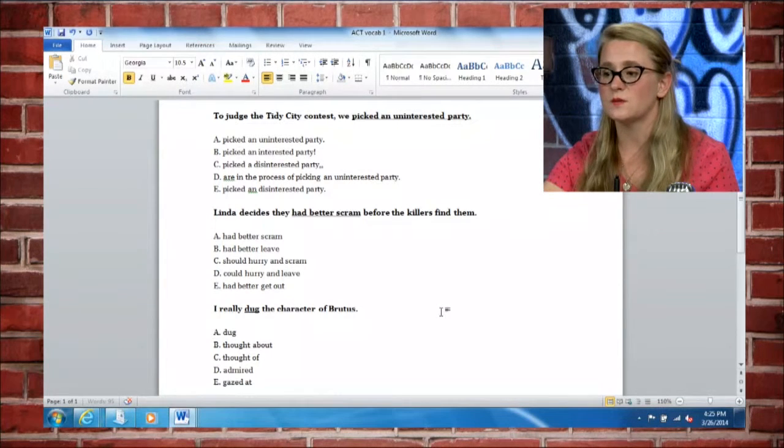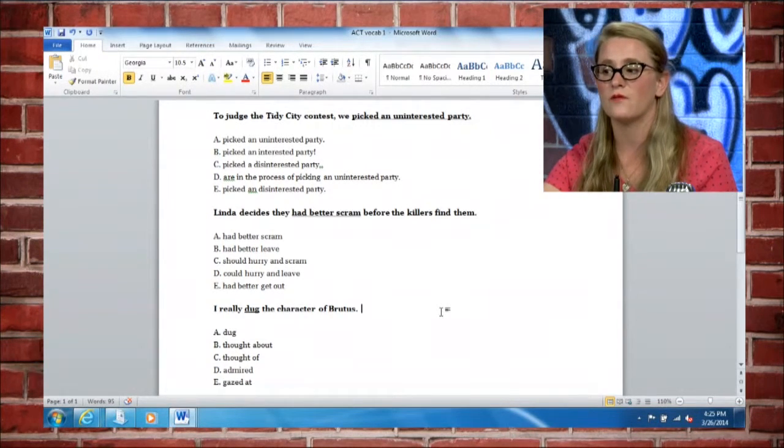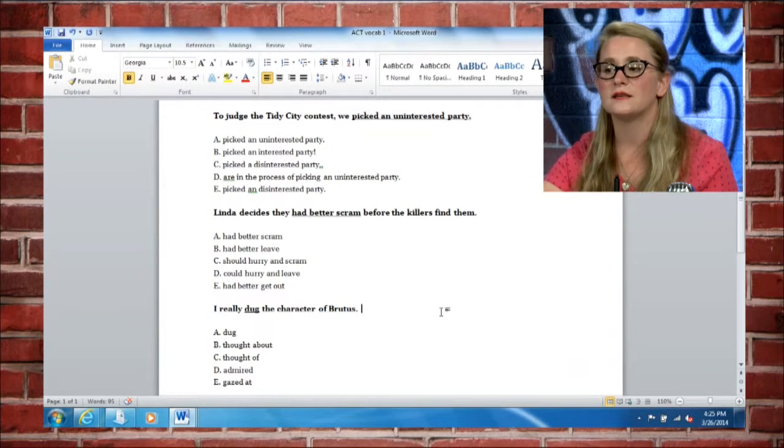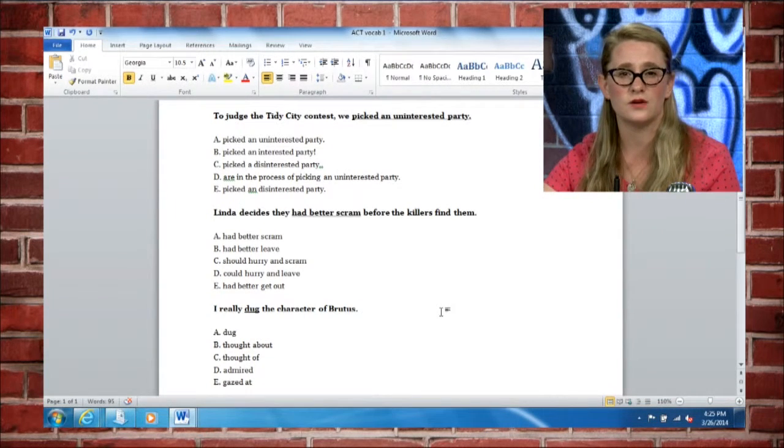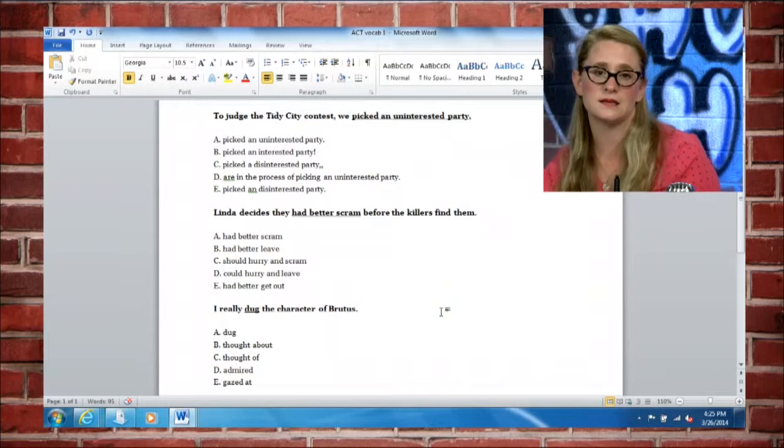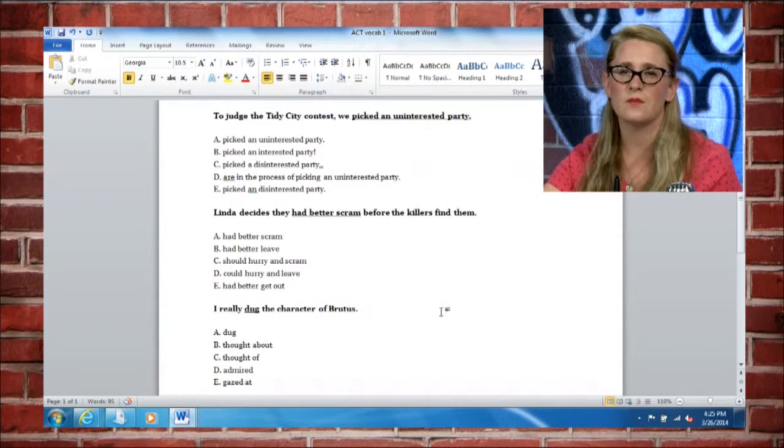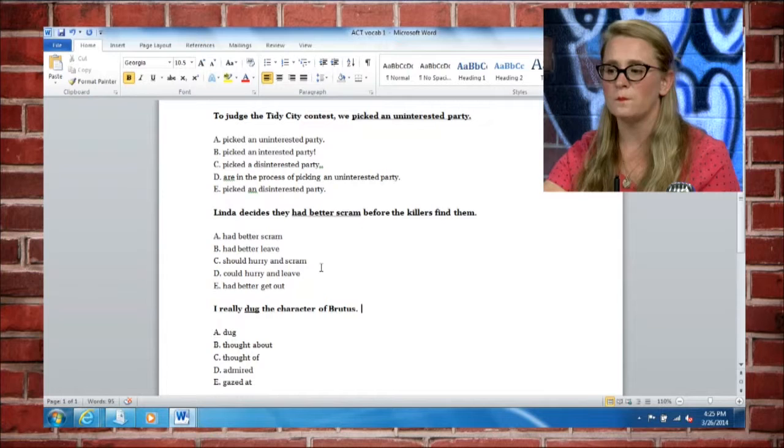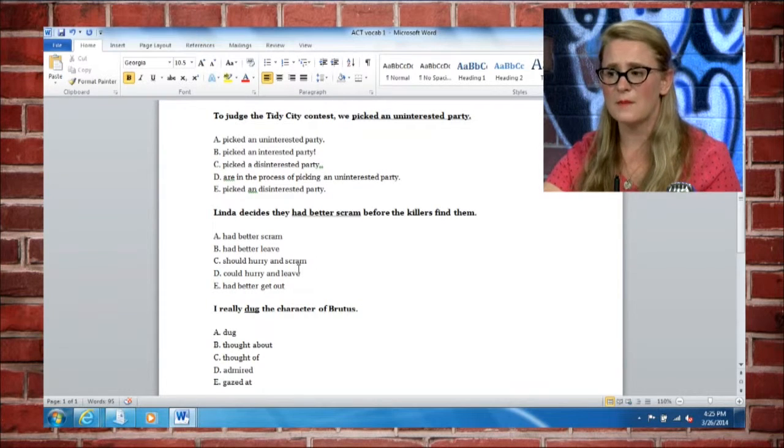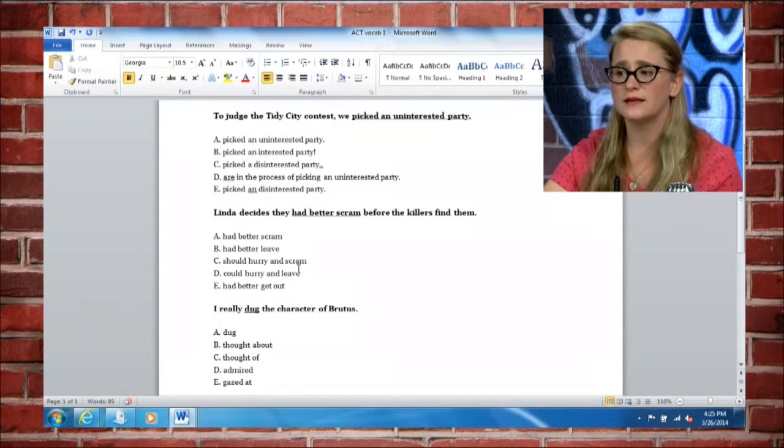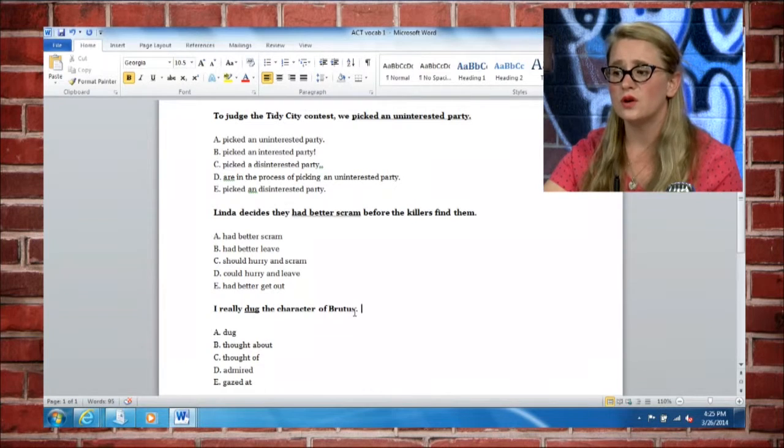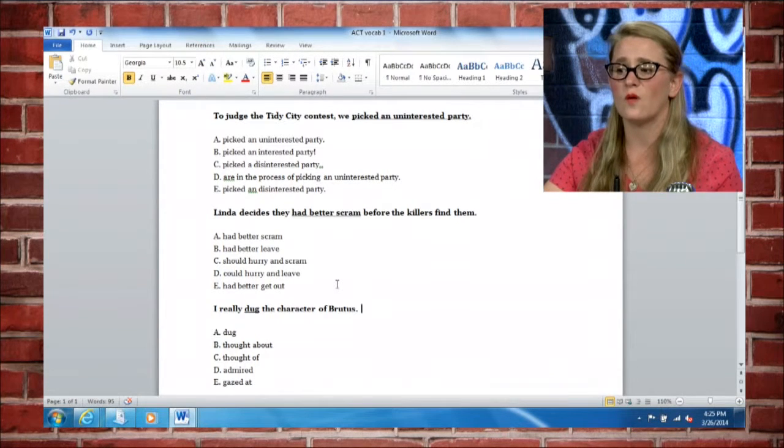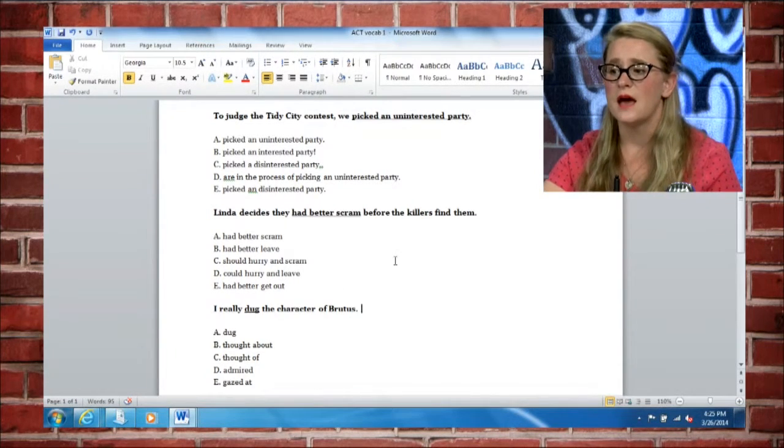We're looking at this next one. It says Linda decides they had better scram before the killers find them. And so you may not understand what the word scram means. It's actually kind of a slang, but it means to hurry and leave. And so we're wondering what's the best option? Had better leave? Should hurry and scram? They could hurry and leave or they had better get out.